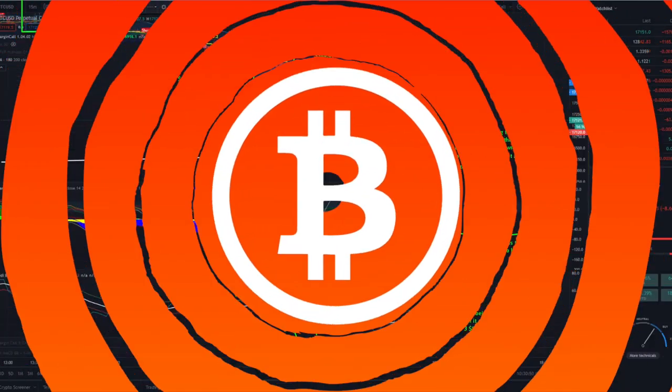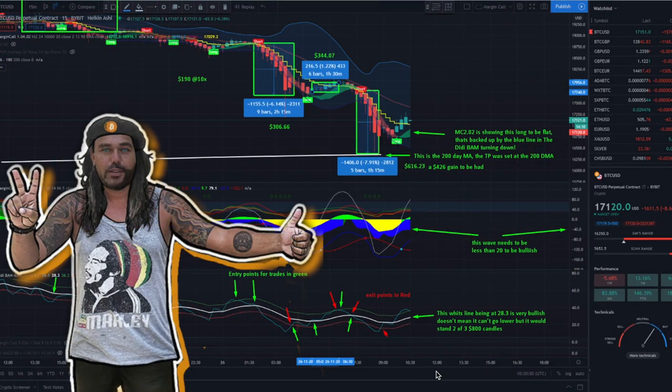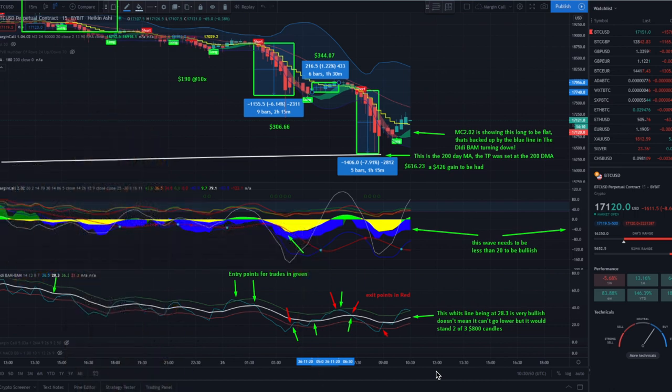Welcome to another video on the DD BAM BAM Indicator. I'm recording this video today because I didn't spend too much time on the BAM BAM Indicator in yesterday's video, so I will make a dedicated video to the BAM BAM Indicator for all the traders out there.